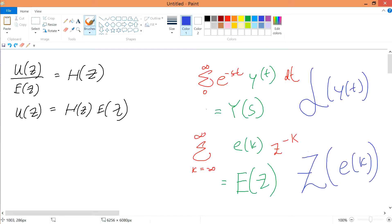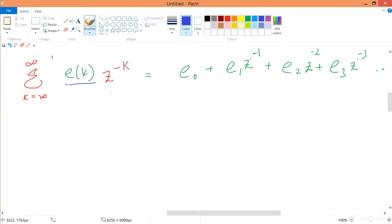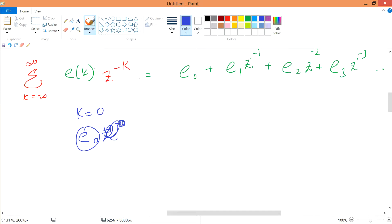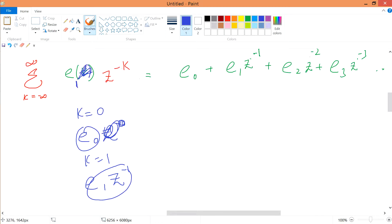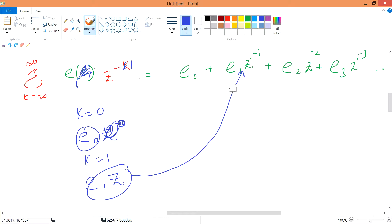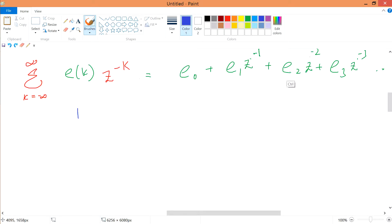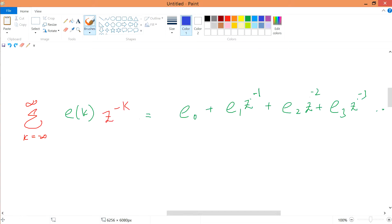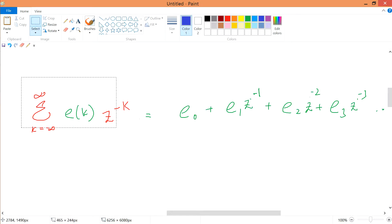Imagine that the Z-transform acts on a certain e(k). If k equals 0, we have e(0) times z to the power of minus 0, which is 1, so we just have e(0). If k equals 1, we have e(1) times z^(-1). The rest follows similarly — z^(-2), z^(-3), and so on, corresponding to each value of k. Summing all of this from minus infinity to infinity gives us the Z-transform of our particular function e(k).